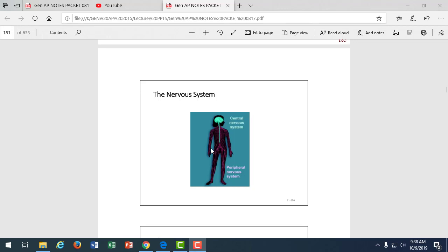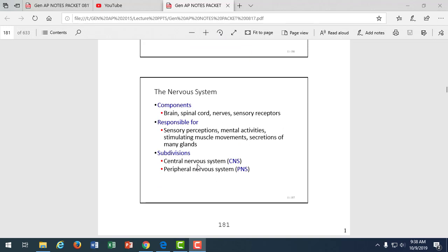We're going to talk about both systems and how they work together to conduct electrical signals and keep the body in homeostasis. The organs of the nervous system include the brain, the spinal cord, the nerves, and sensory receptors, which are the endings of nerves. For example, sensory receptors in the optic nerve detect light on the retina and send that information to the brain for processing.